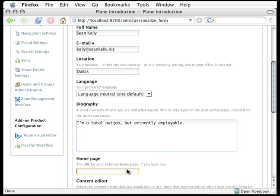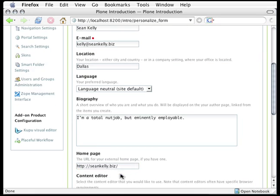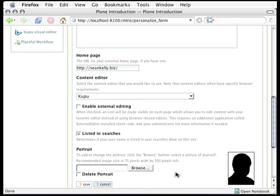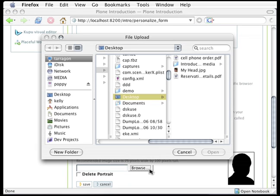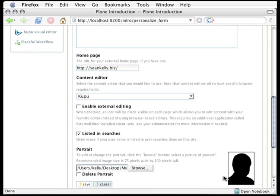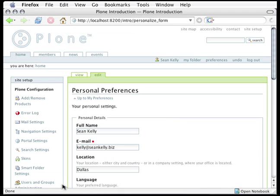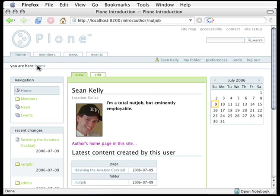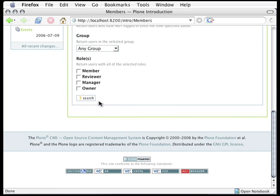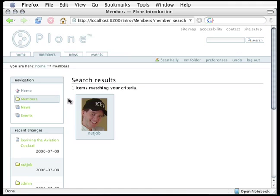I can put in the URL to my homepage, seankelly.biz, and best of all, here I can change that black silhouette to a picture of, well, my actual head. I'll click save, and now when I click the view tab, I sure enough see my own face, and if I go back to members and search for all members, I now show.